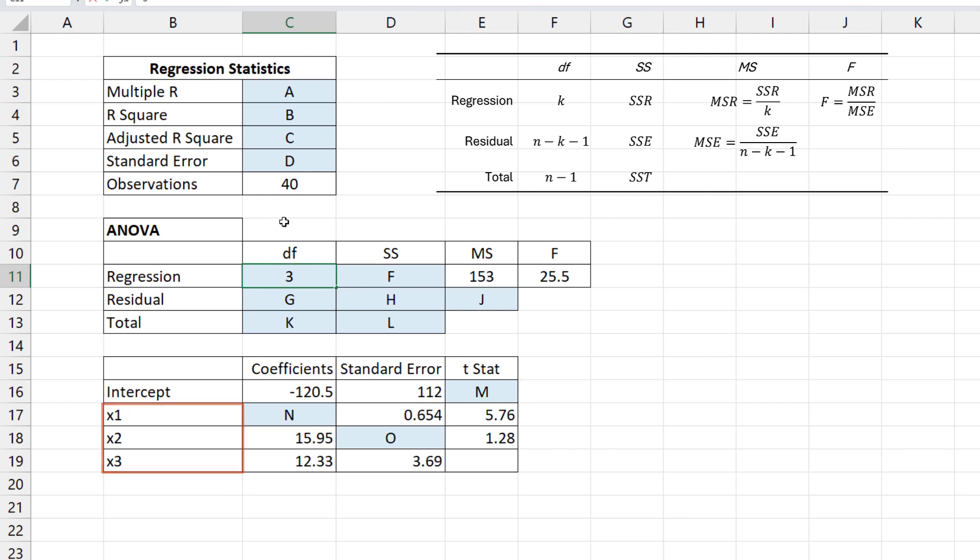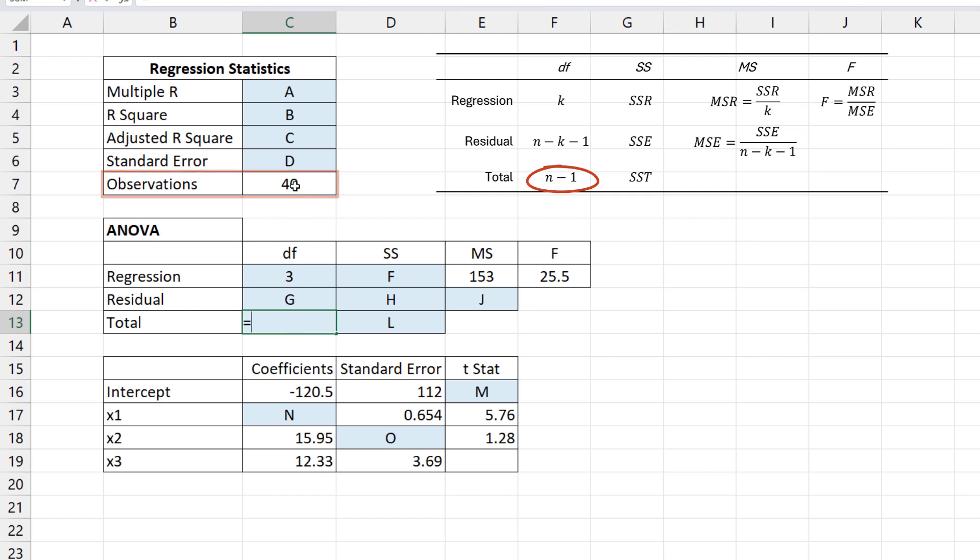We are given the total number of observations N here to be 40, and we can easily use that to determine DF total, which is N minus 1 here, and that gives 39.